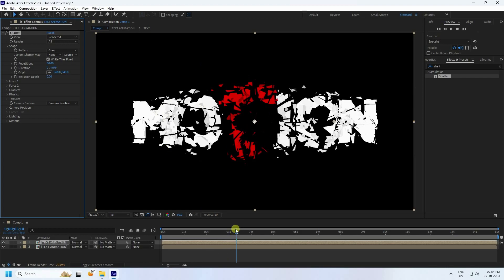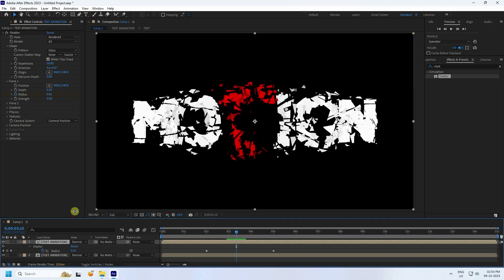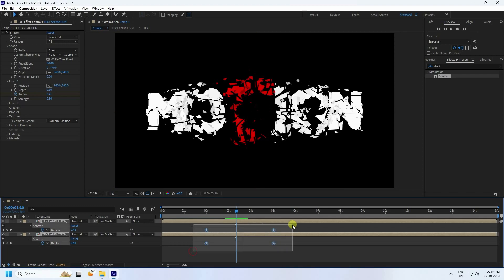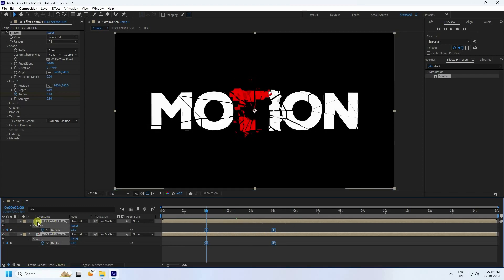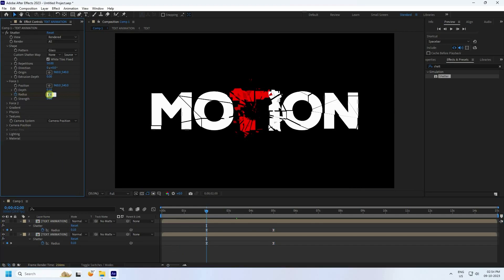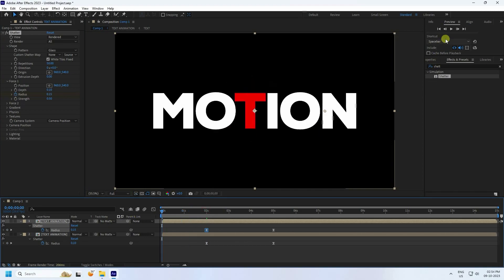Go to Force 1 and change it. Press U to show keyframes on the layer, select the keys, and press F9 to ease them. Go to the first keyframe and change Radius to about 0.15. Go back and play.